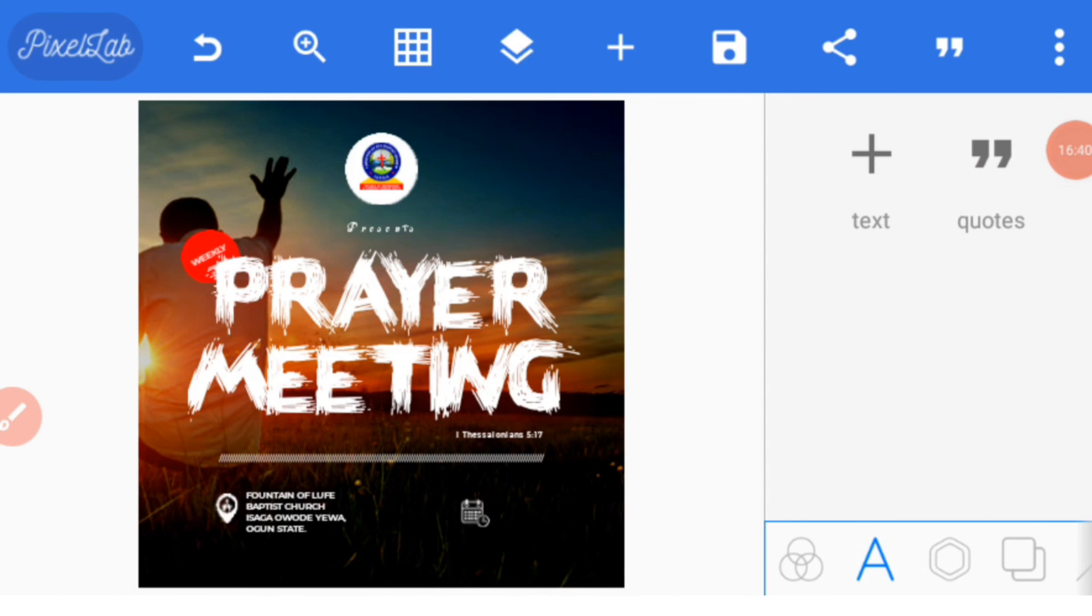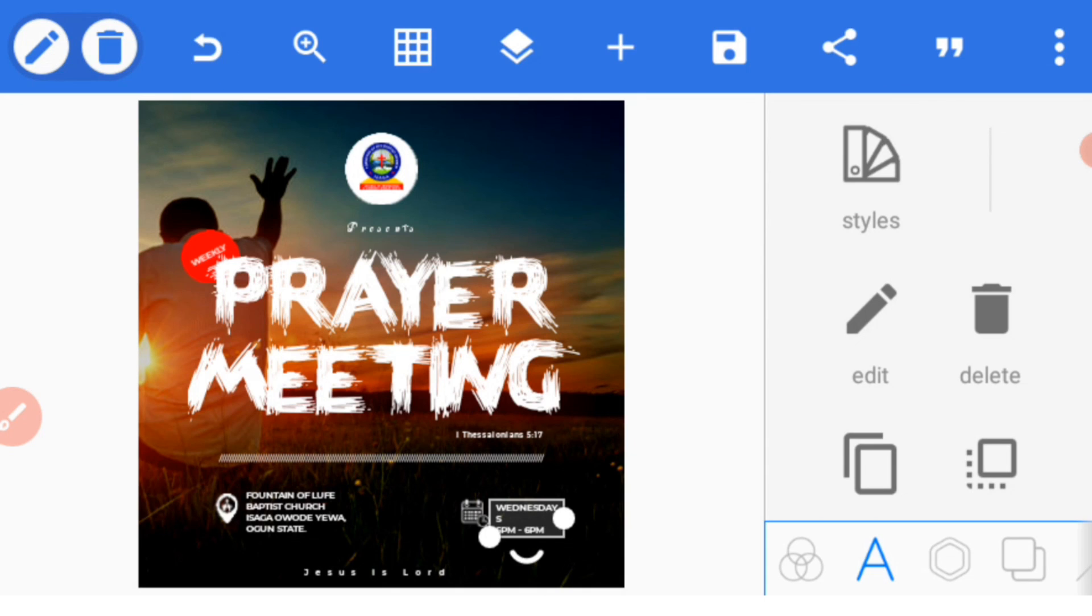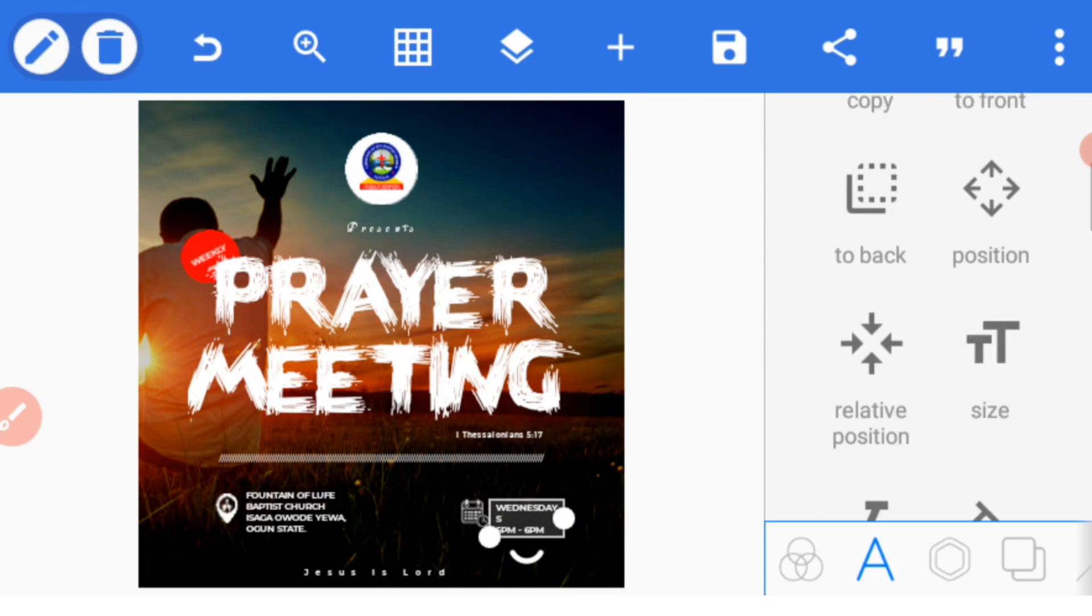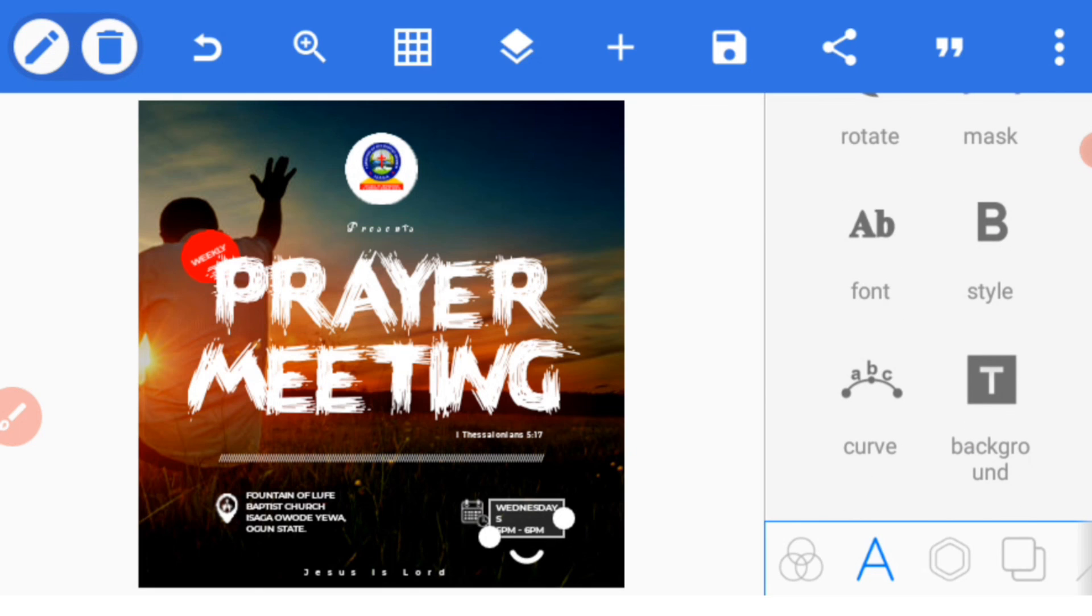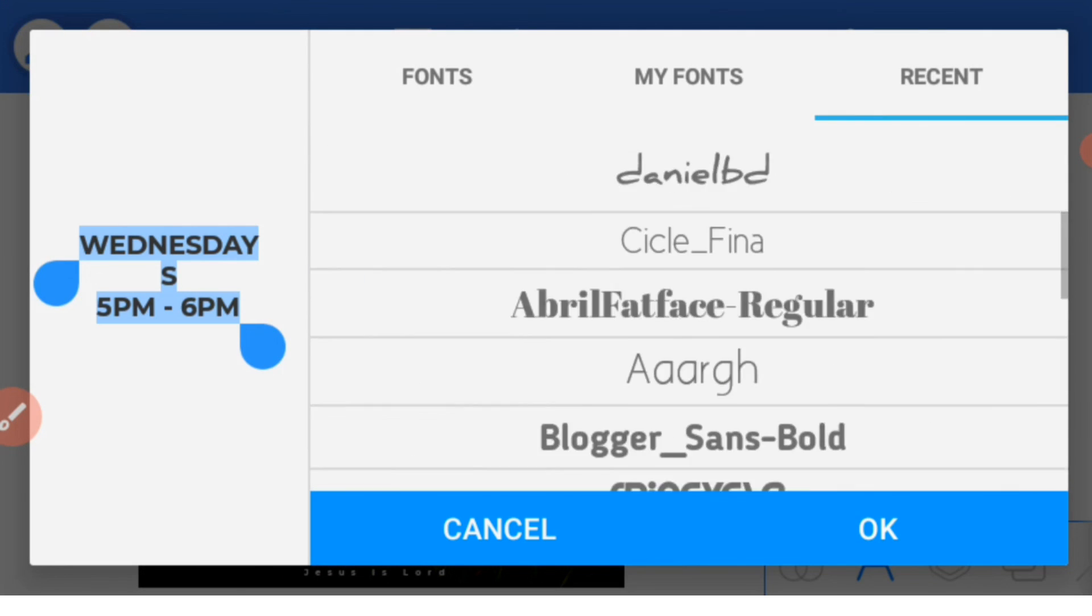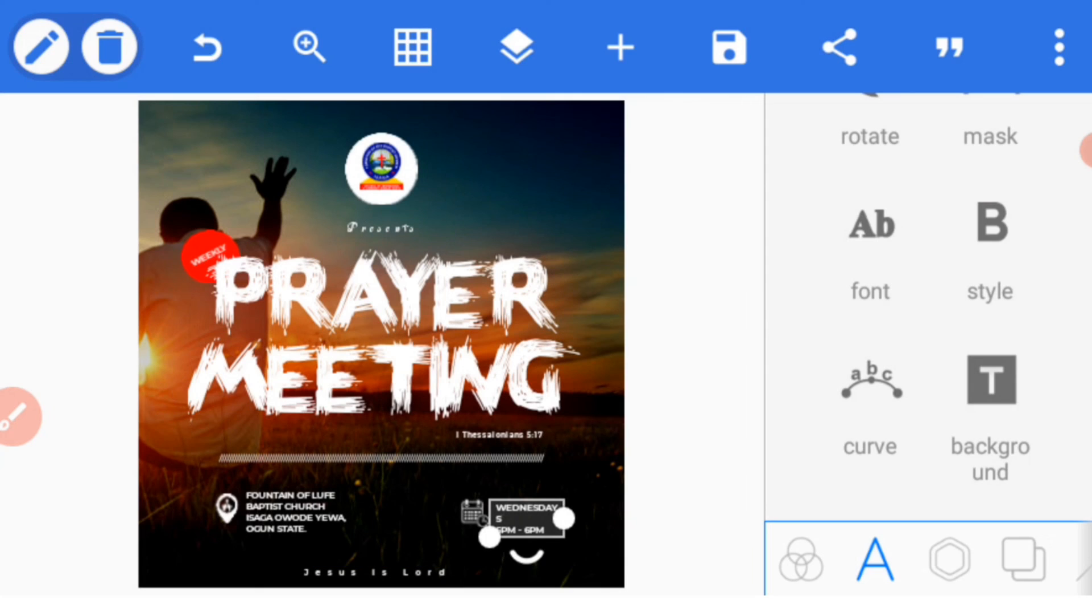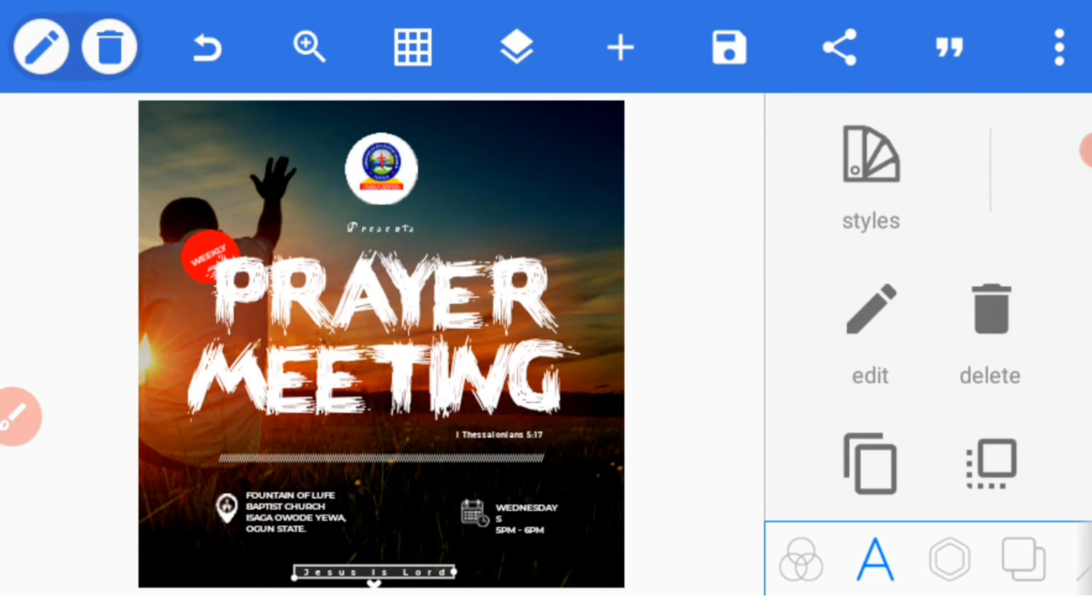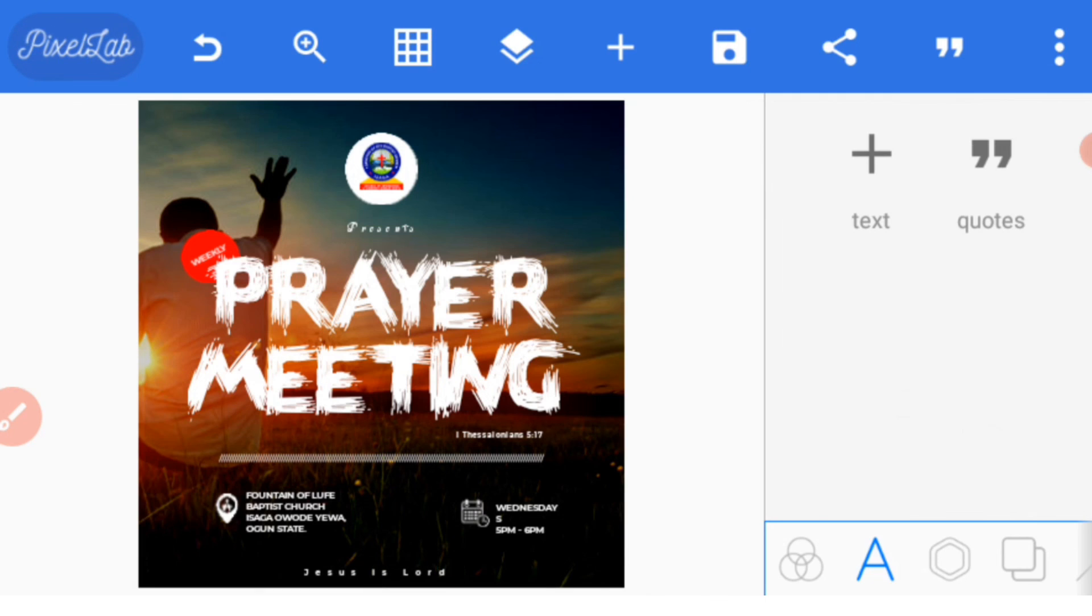After setting that icon at the right spot, you bring in the text and you type the text. You set the font, this is also Montserrat Bold that we've used earlier. Type 'Jesus is Lord' depending on the event. This is just a tutorial, you can use any text and background with other things you desire to use. This is how to create it.